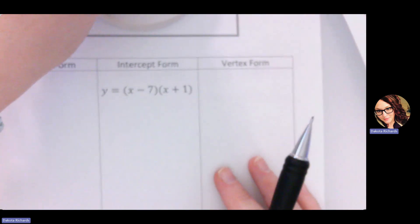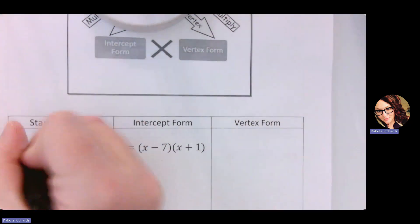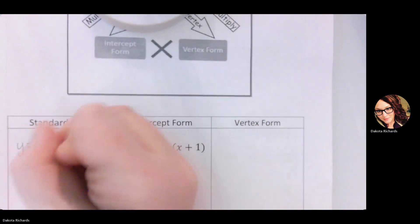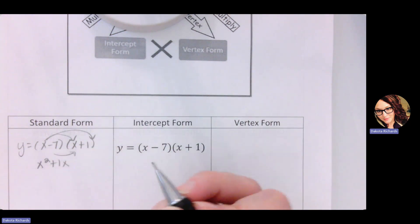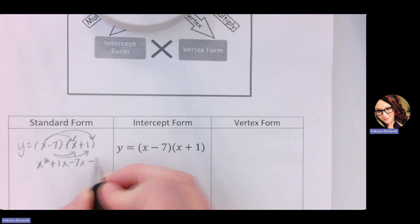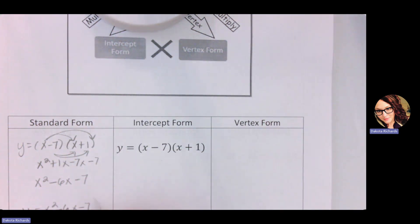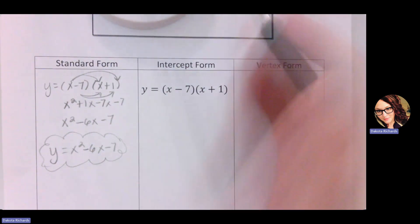On the first example we've got intercept form, and it says to go from intercept form to standard form — we just have to multiply. So we have y equals x minus 7 times x plus 1. x times x is x squared, x times 1 is plus 1x. Then negative 7 times x is negative 7x, negative 7 times 1 is negative 7. So we get x squared minus 6x minus 7, so y equals x squared minus 6x minus 7. To go from intercept to standard, all you had to do was multiply.